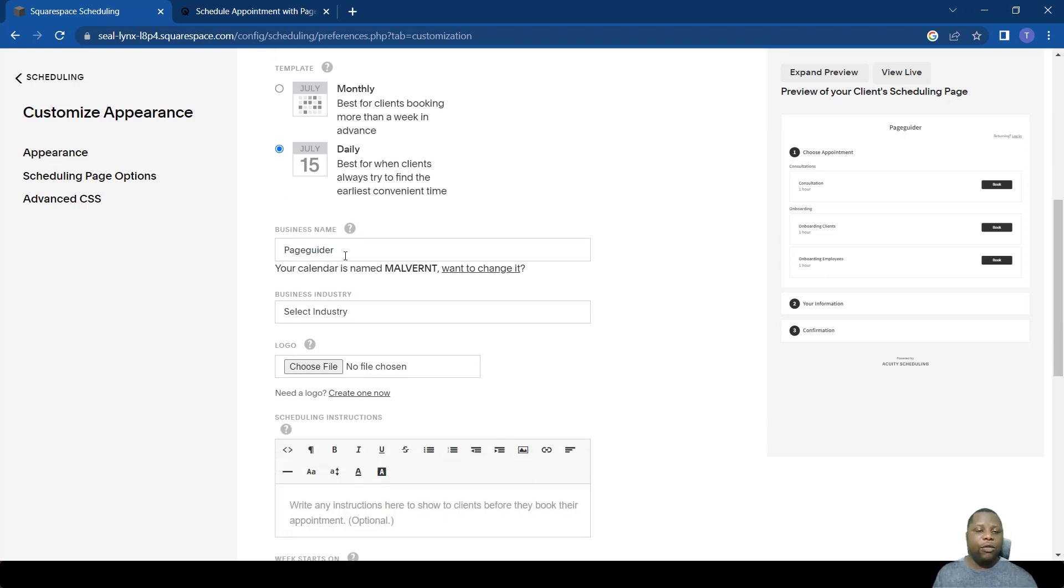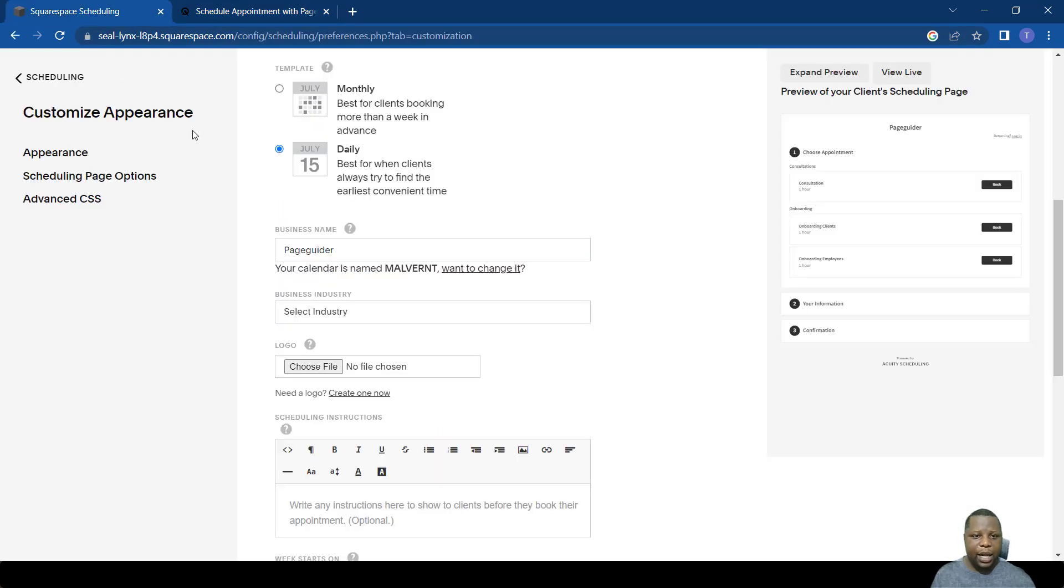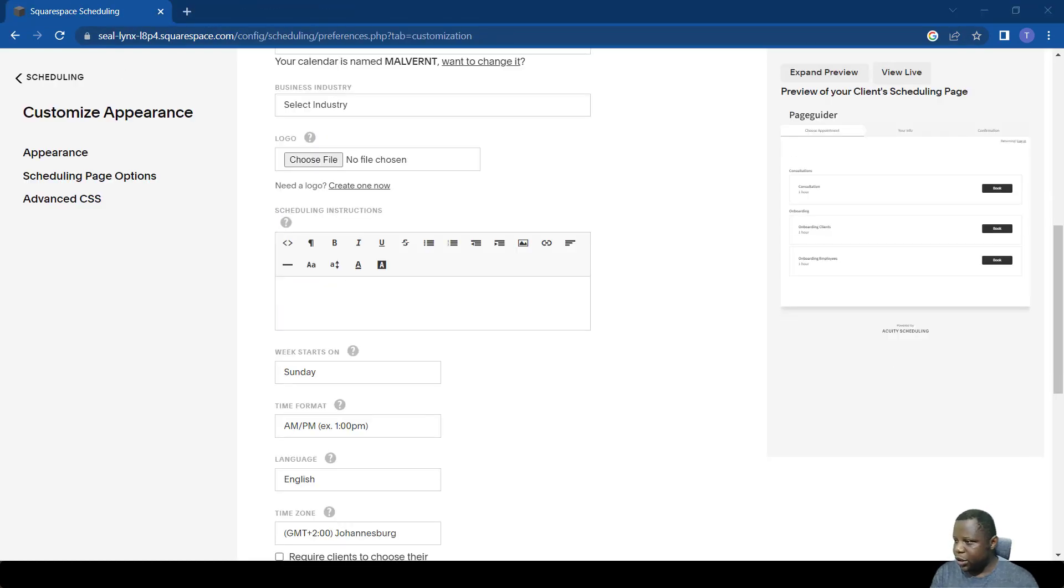You can also change the name of the page, the business name. As you can see, whenever someone wants to book here, the main page name is what we see here, which is the company name, or you can change it if you want.